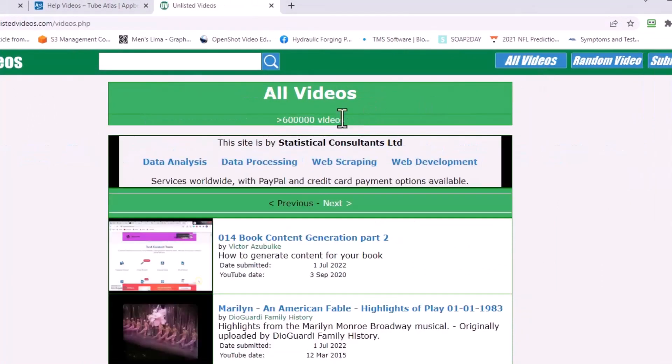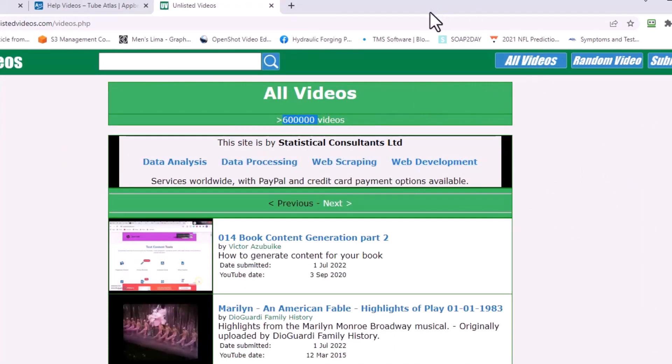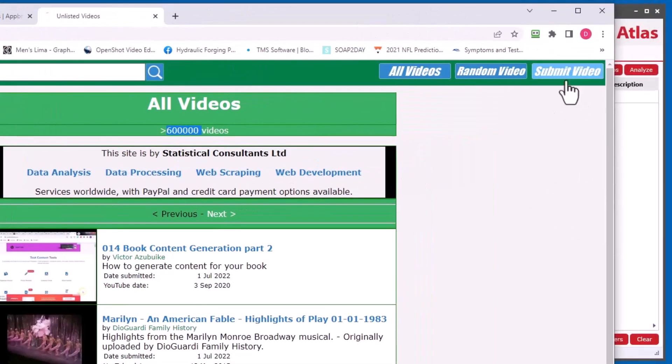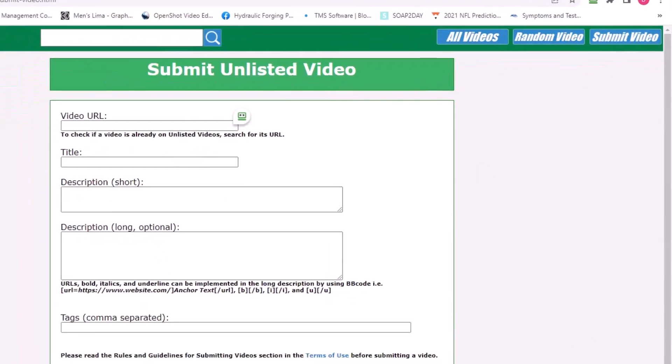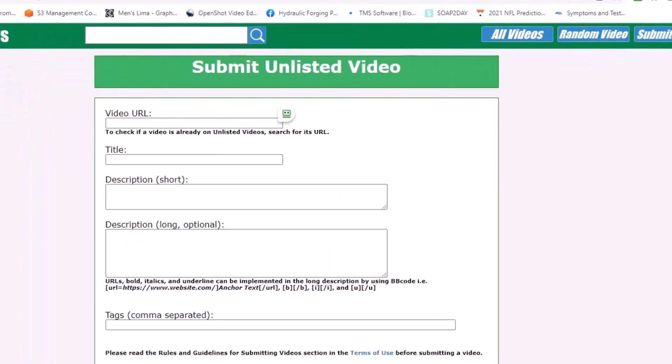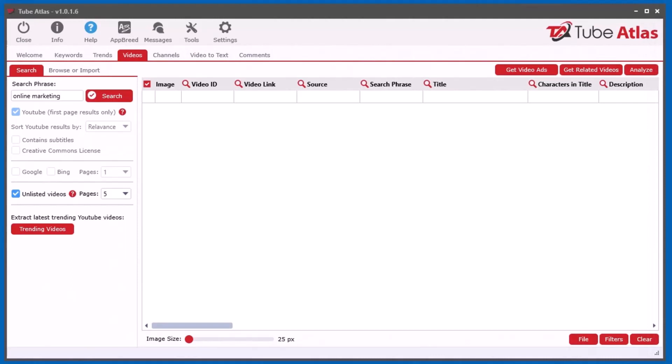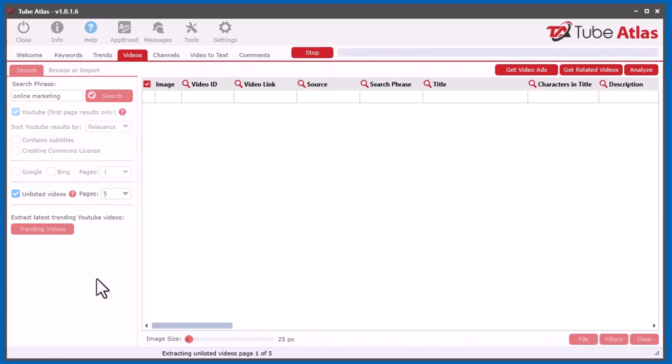It says they have 600,000, and I believe these are user submitted videos. So when someone comes here and actually submits a video that's unlisted. So not everything is there but there is a lot. So what you want to do is when you're searching here, try not to use really long tail keywords, like maximum one or two keywords and you'll get some results. So let's just do online marketing and see what we get. And I'll search the first five pages.